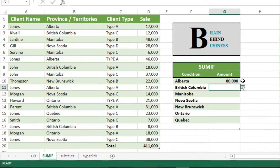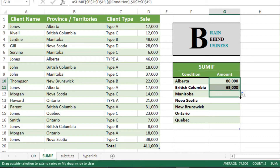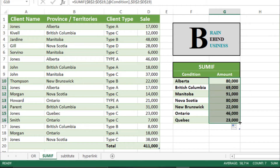You can see the total sales made towards Alberta is 80,000 out of 411,000. I will check the other provinces — we will select this and drag down. You can see results for Alberta, Manitoba, Nova Scotia, and so on. The formula is adding sales as per the conditions.